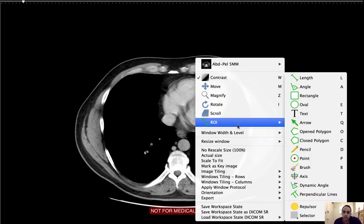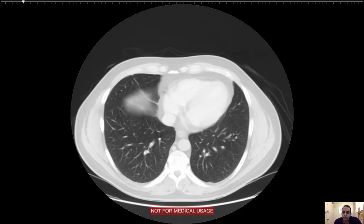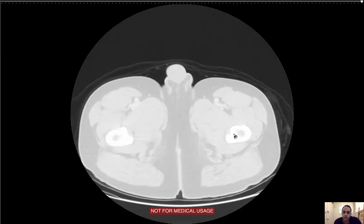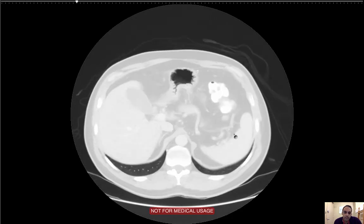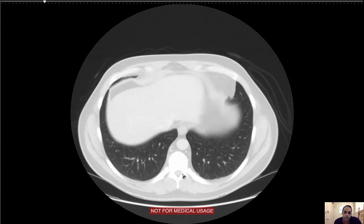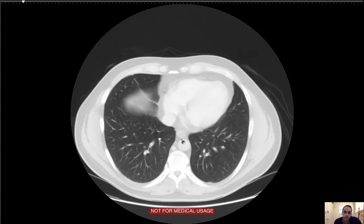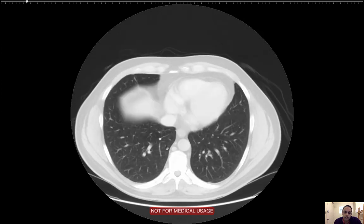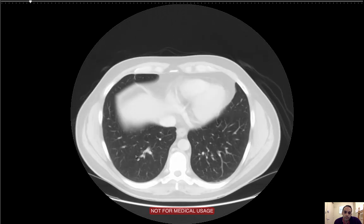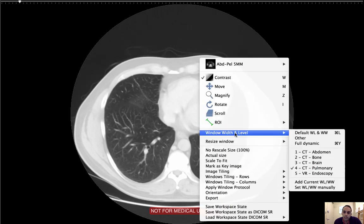I'm going to start with the lungs, looking at lung windows. I'm looking at each lung, basically looking for effusions or consolidations, pneumonia, congestion, any findings I can pick up — small nodules. I don't see anything. The lungs are clear.